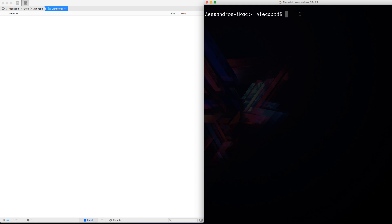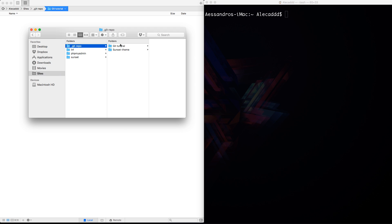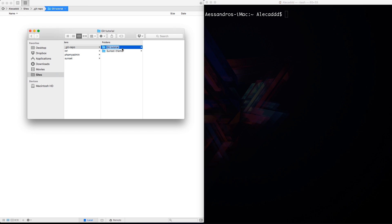Now we have to access our folder where we want to create git — always remember that git needs a folder. If you create git in a specific folder, you have to add code only in that specific folder. I created my custom folder here in my root inside sites, git repo, git tutorial, so I need to access this folder.